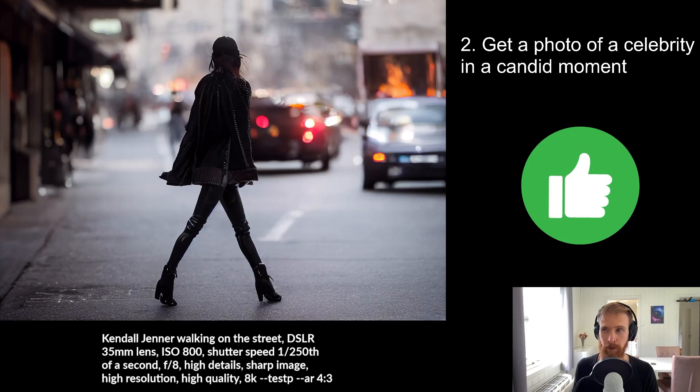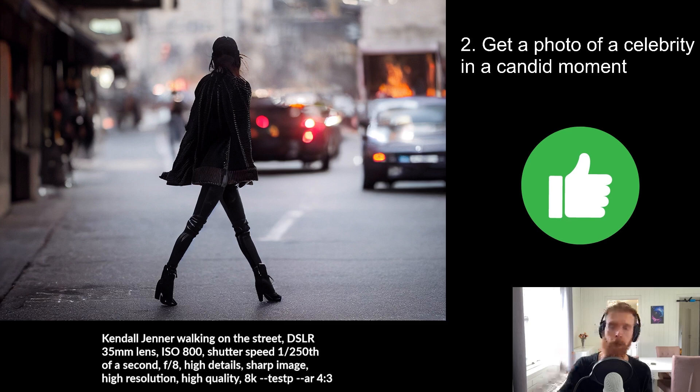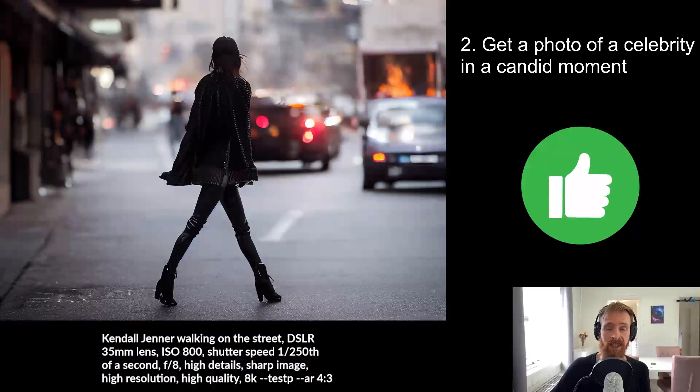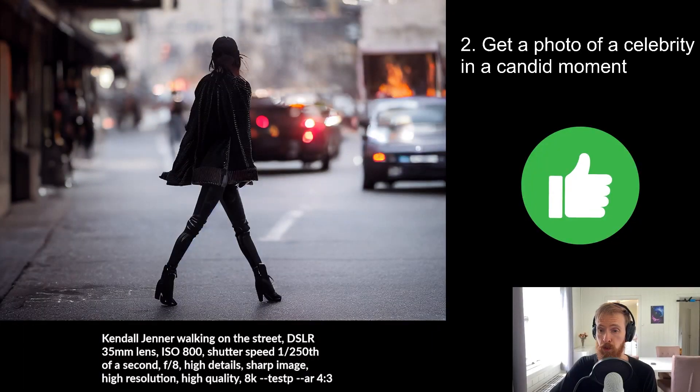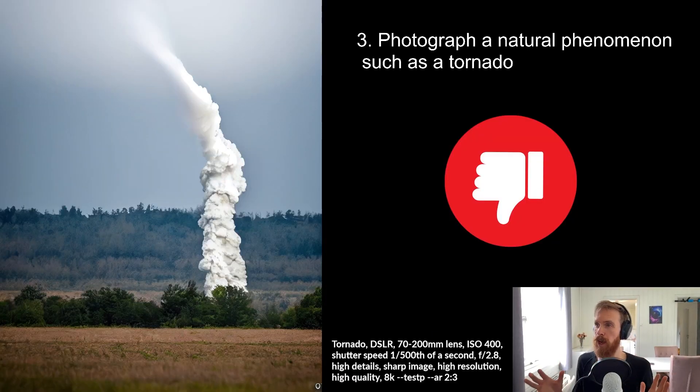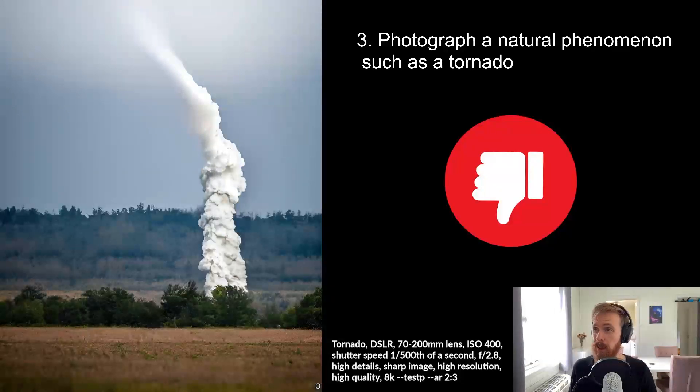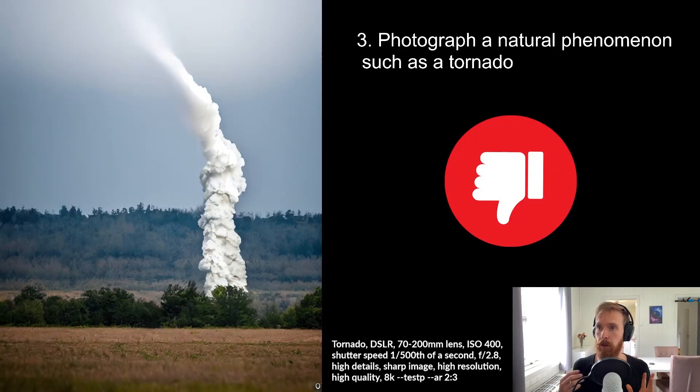Maybe we should have had her face, but okay. I kind of like it. So I gave it a thumbs up. Let's check out number three. So the third one was to get a photograph of a natural phenomenon such as a tornado.